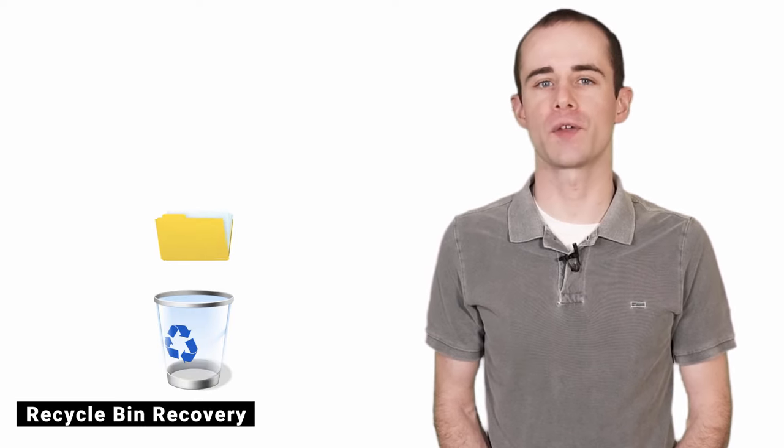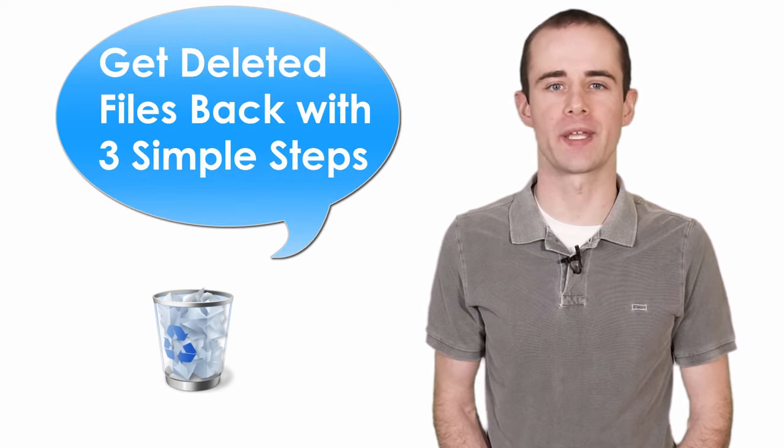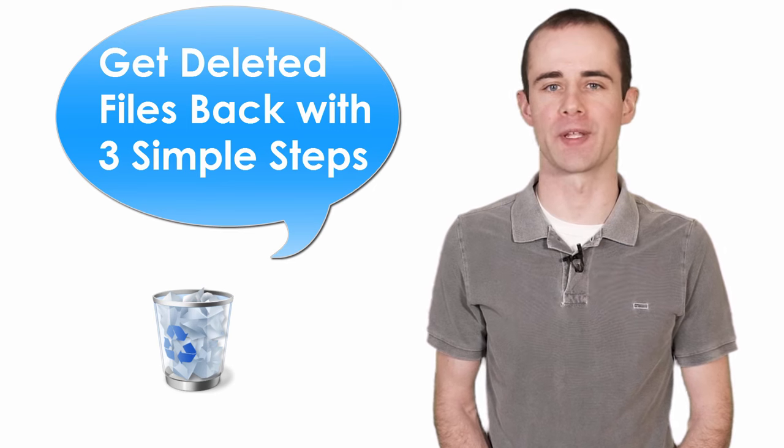Yes, if you delete a file by clicking the delete button, the files will be put in the Recycle Bin, and you can easily get your file back by following the simple three steps.